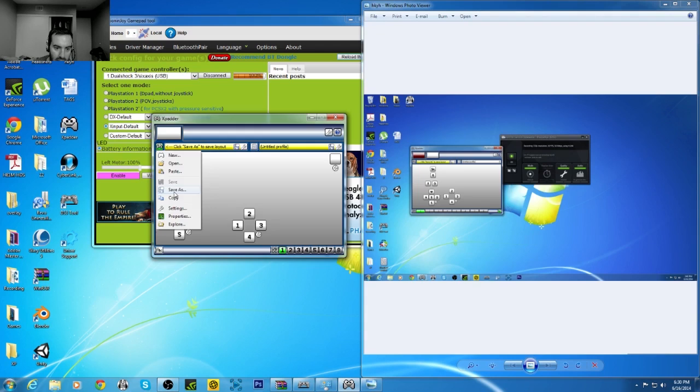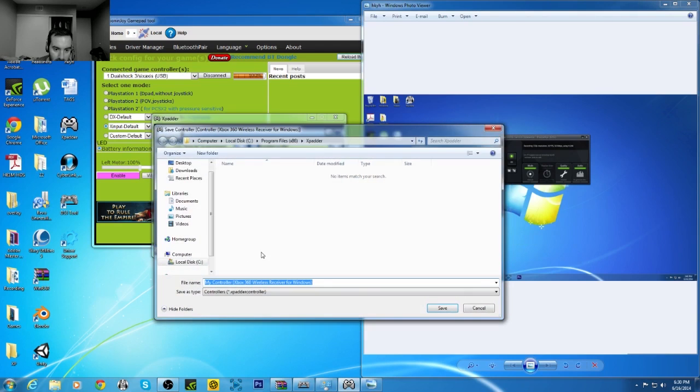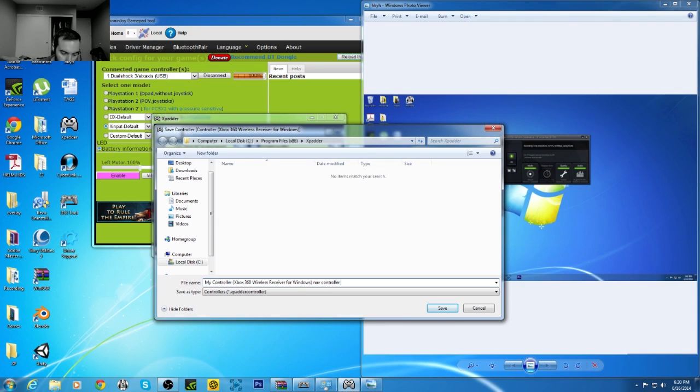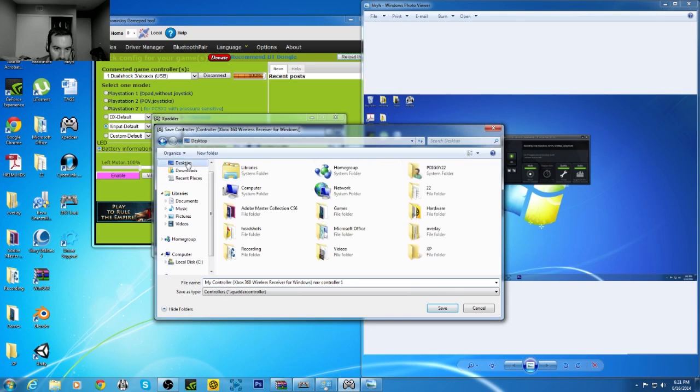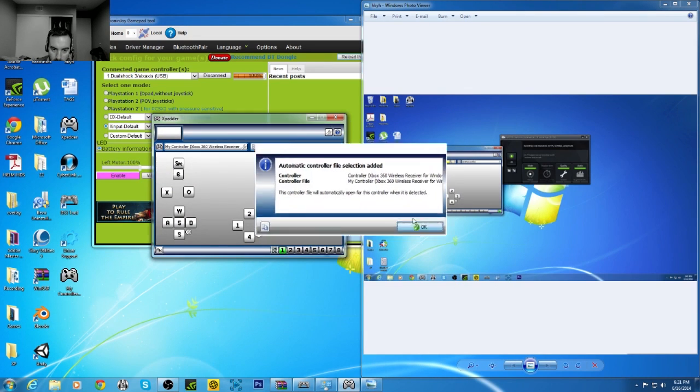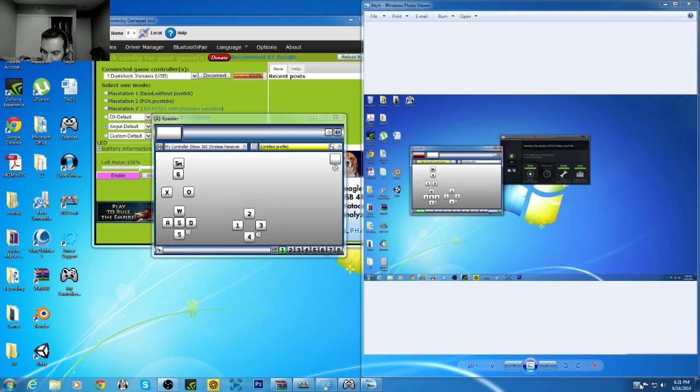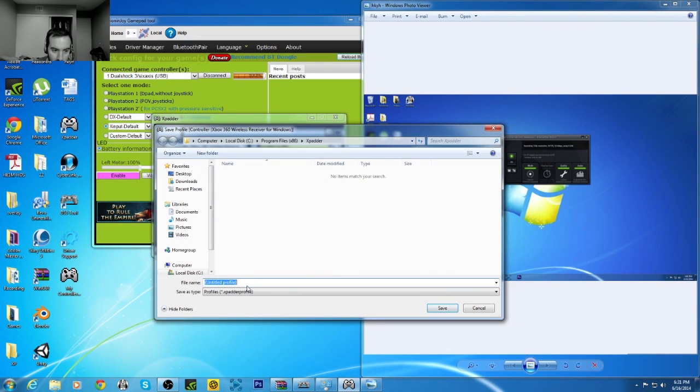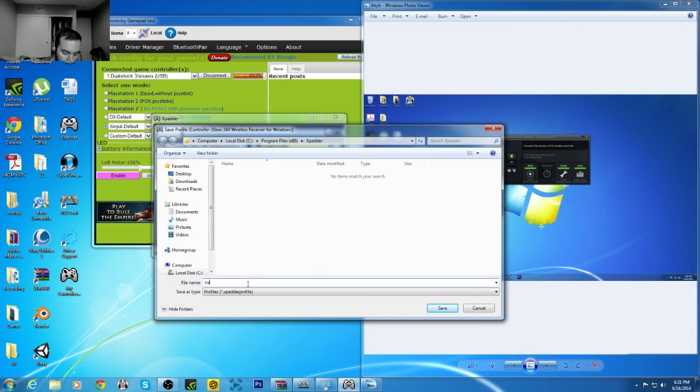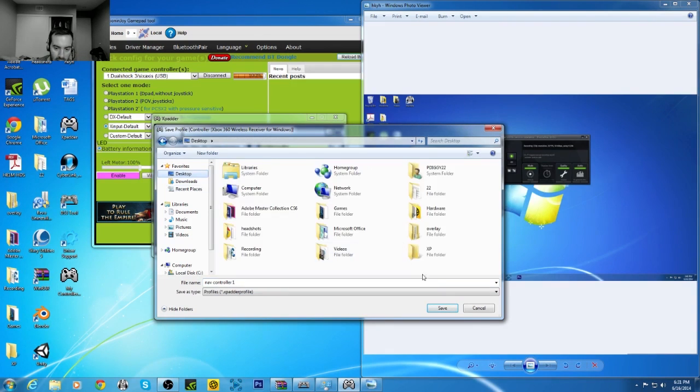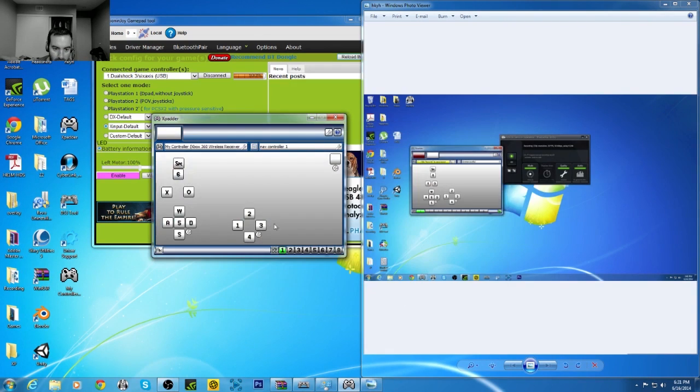Now we're going to save this. Save as Nav Control 1. Put that on the desktop. So, then you can just load it. And you also got to save it from the profile perspective. So, Nav Controller 1. Put that on the desktop.